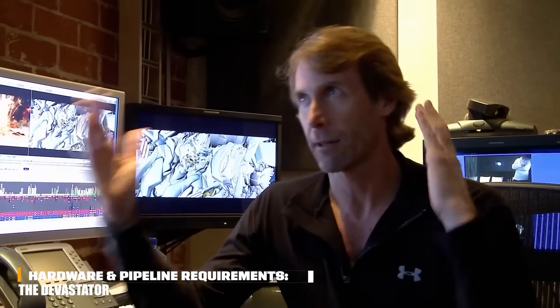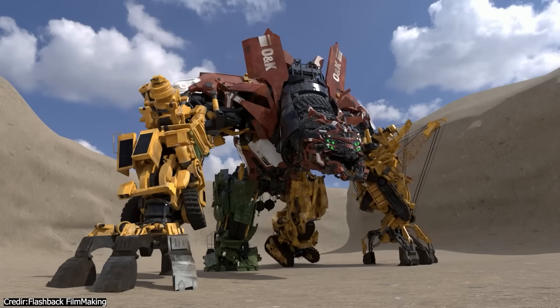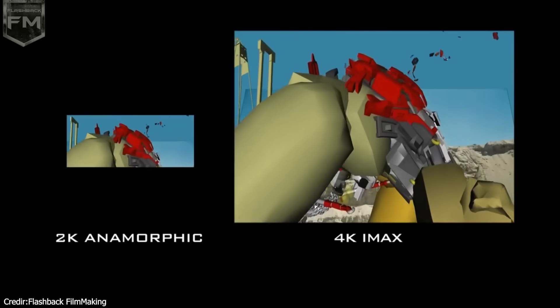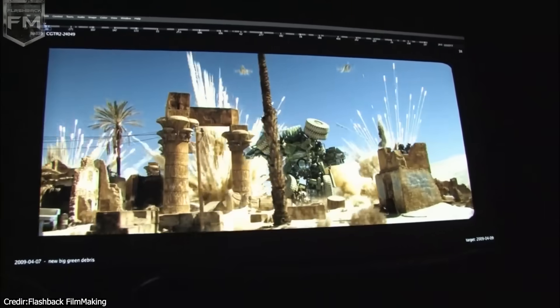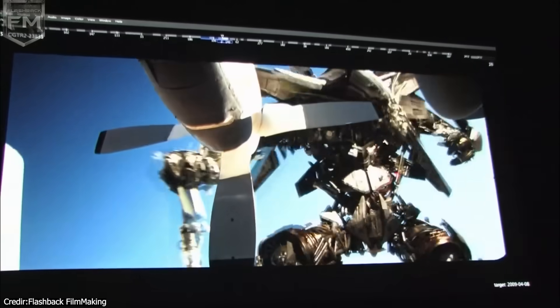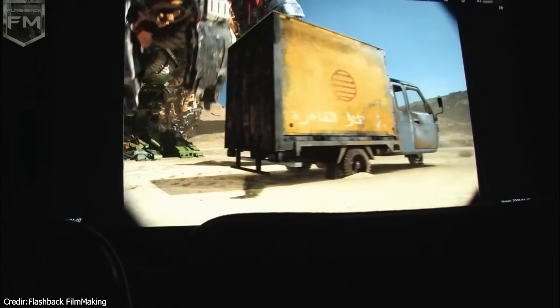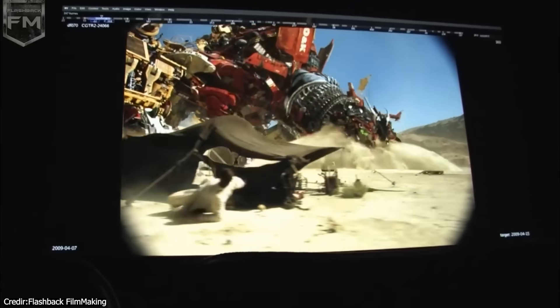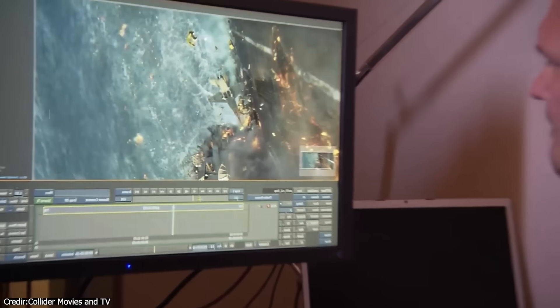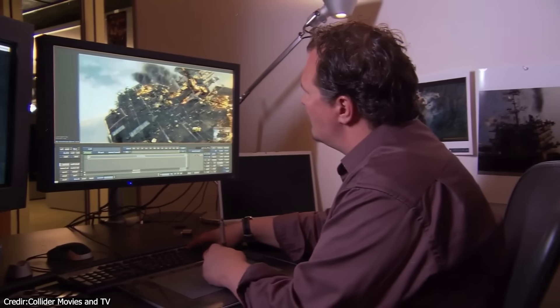The Devastator's sheer size demanded enormous computing resources. ILM ran its shots in full 4K IMAX, so the model files required huge memory. Animators working on the Devastator needed around 16 gigabytes of RAM each — back then, 8 gigabytes was considered more than enough for 3D work. Consequently, ILM devoted around 80% of its entire render farm — roughly 7,700 cores — to render Transformers 2 during peak production. Even so, some Devastator frames took tens of hours, and some shots took up to 72 hours per frame on high-end machines. ILM also rebuilt parts of the pipeline, switching to The Foundry's Nuke for compositing and upgrading render nodes to 8-core, 32-gigabyte machines.